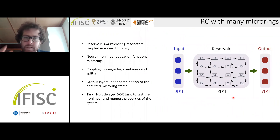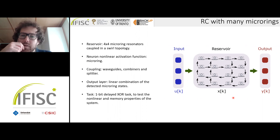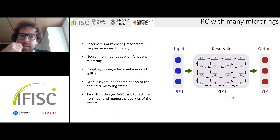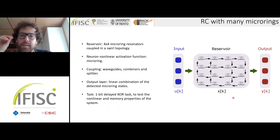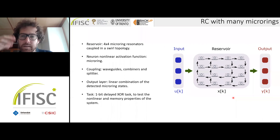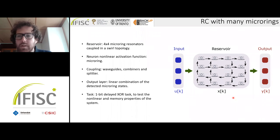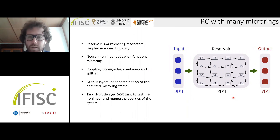One example uses a reservoir of a 4×4 matrix of ring resonators, exploiting the nonlinear effects of the rings. The rings are coupled by waveguide combiners and splitters, and their state is detected to provide the state of the neurons in a reservoir schema, which is then exploited to estimate the output.